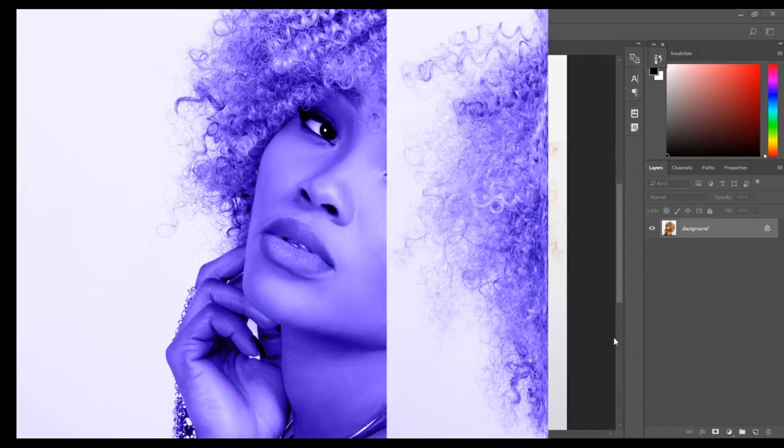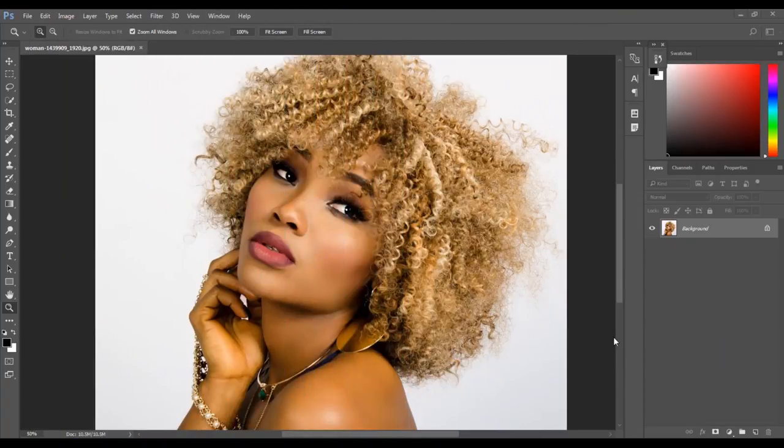Welcome to another awesome Photoshop tutorial. Today I'm going to show you how to add a color tint to a photo. I am going to show you two different methods to achieve this effect. I am going to use this image I got from Pixabay. If you would like to use the same image, a link is in the video description.